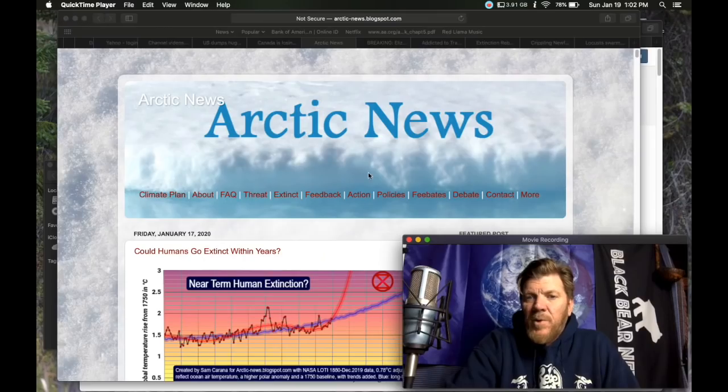Greetings. Welcome back to Black Bear News, where we are discussing climate change, abrupt climate change, and things adjacent. Please remember to like the video and to make sure that you are still subscribed.